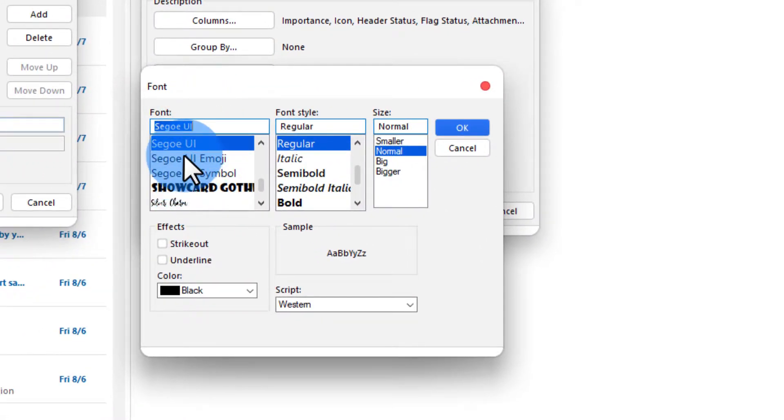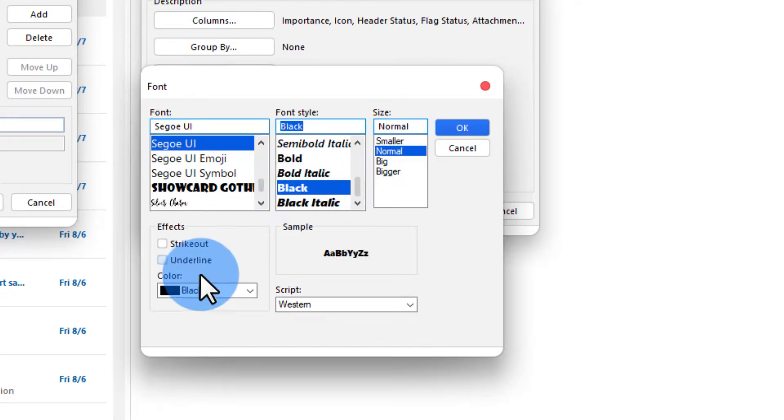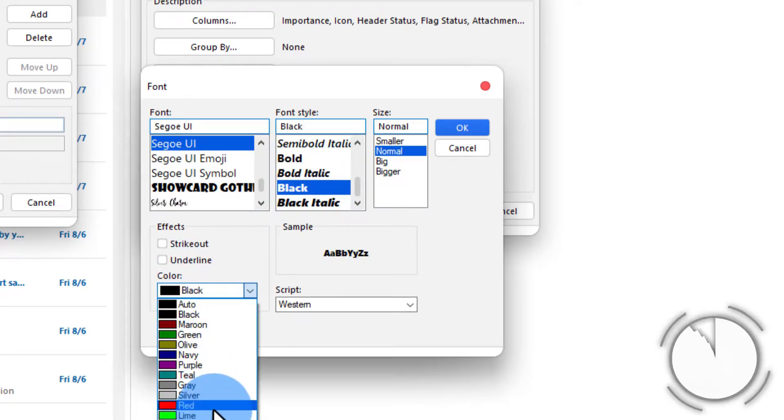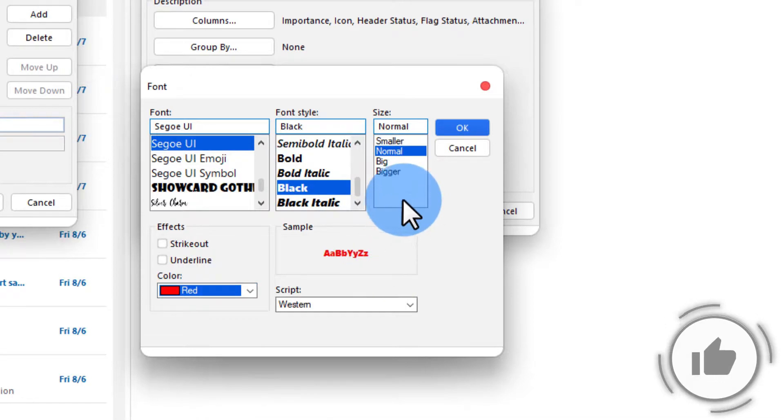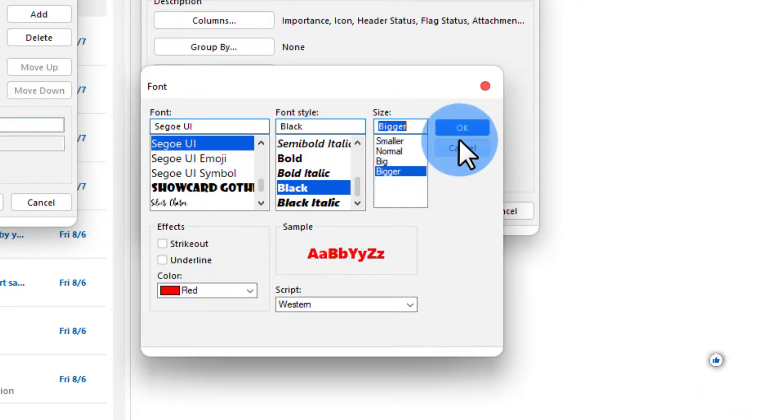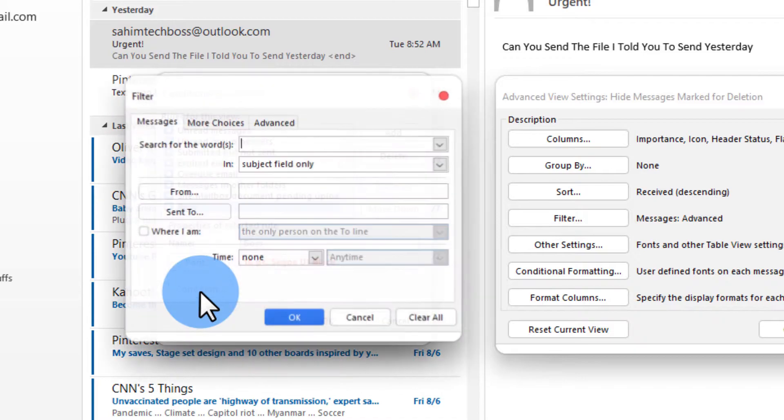I'm going to set it to Segoe UI and then bold black and the color to red and bigger. I'm going to set the size to bigger and then click on ok and then click on condition.